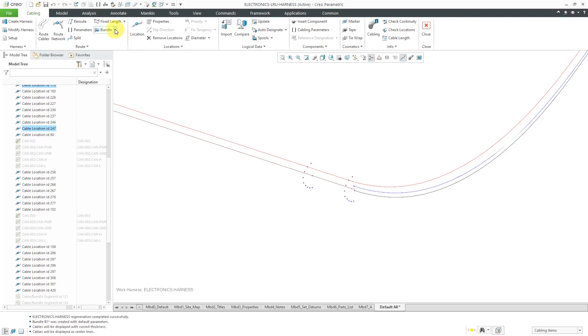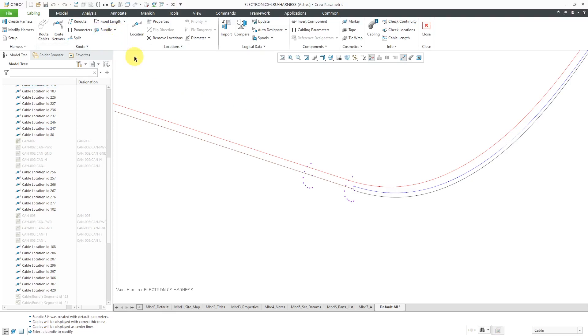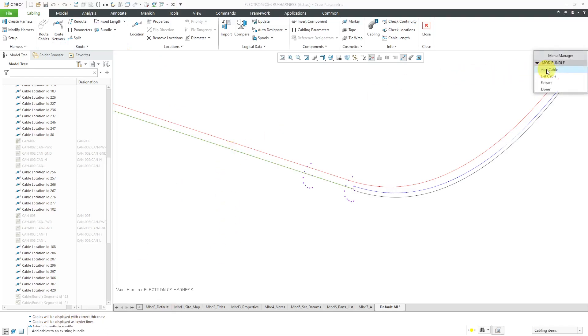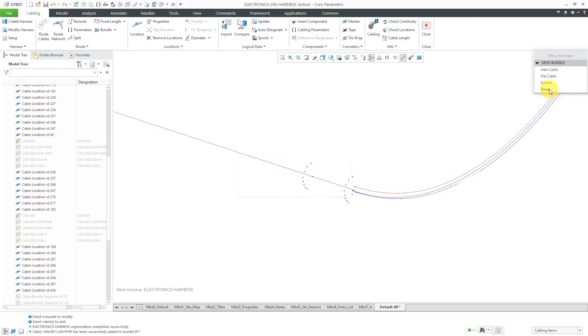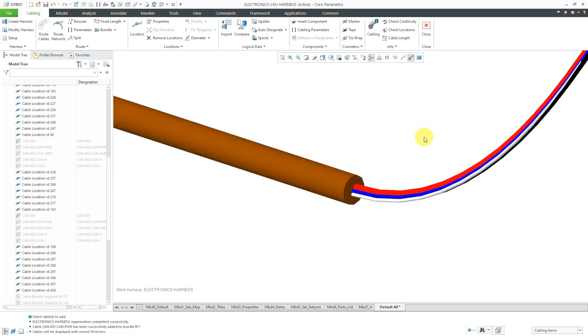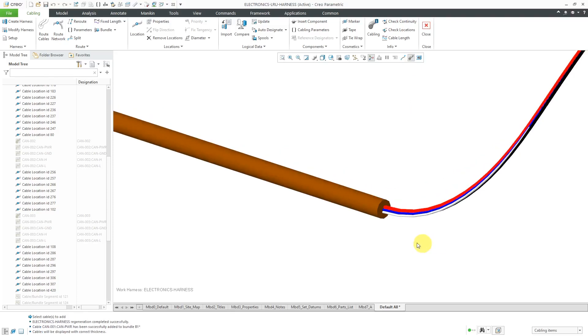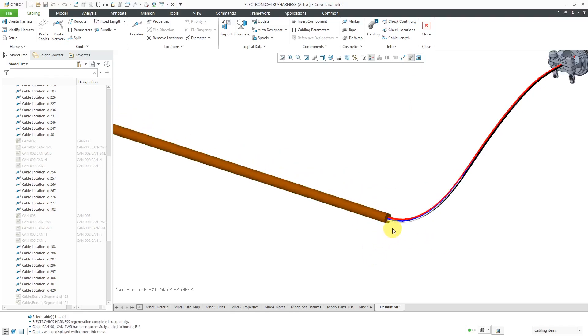Let's go back to a center line display. And then let's choose bundle, modify bundle. And then it asks me which bundle do I want to modify. Let's select this one over here. We're going to add a cable. You can also delete a cable from it or extract all the cables. Let's add cable. And I'll pick this red one over here. Okay, and then done. And now you just see the single center line over here. And again, when I go to my thick cable display, there you can see it creating this brown bundle over here.